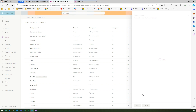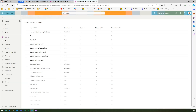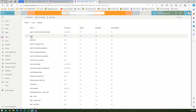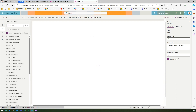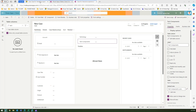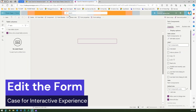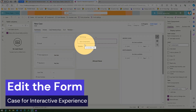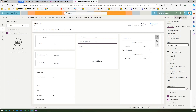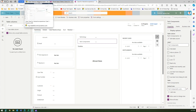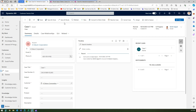Now we have two columns pointing to those tables, but they are not filtered yet. Once saved, go back and open the Case main form for editing — specifically the 'Case for Interactive Experience' form. Add those two fields before the timeline, then save and publish.